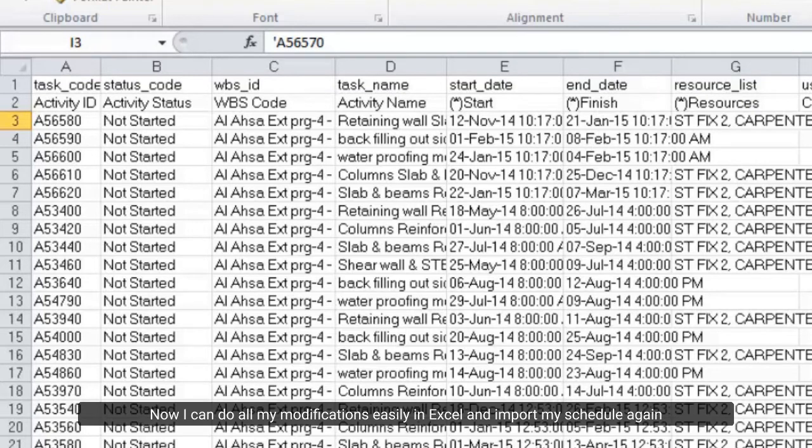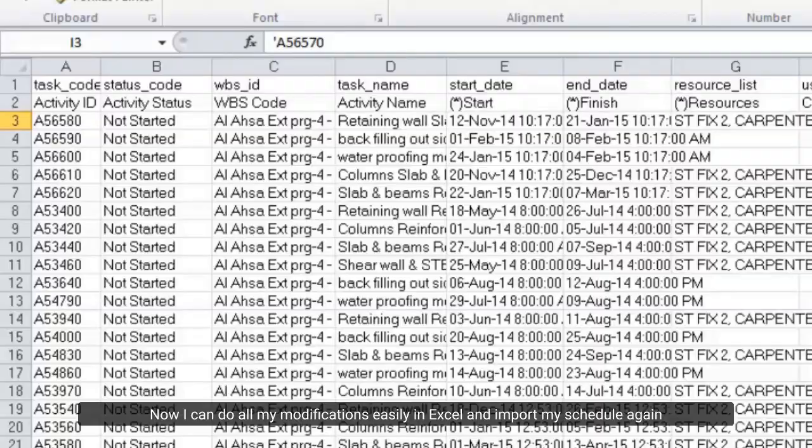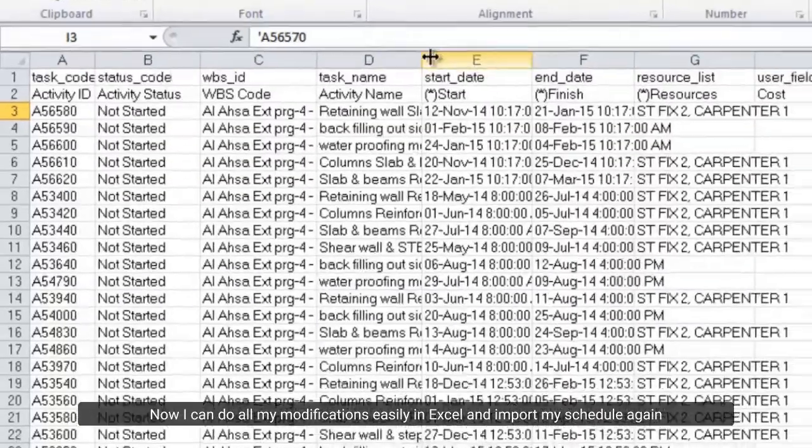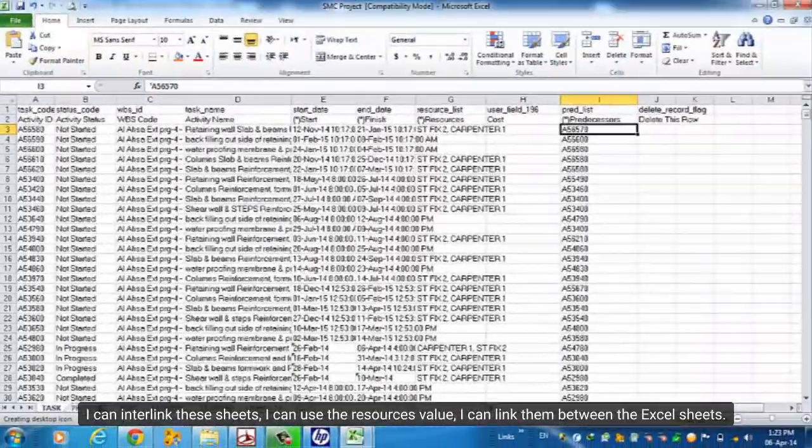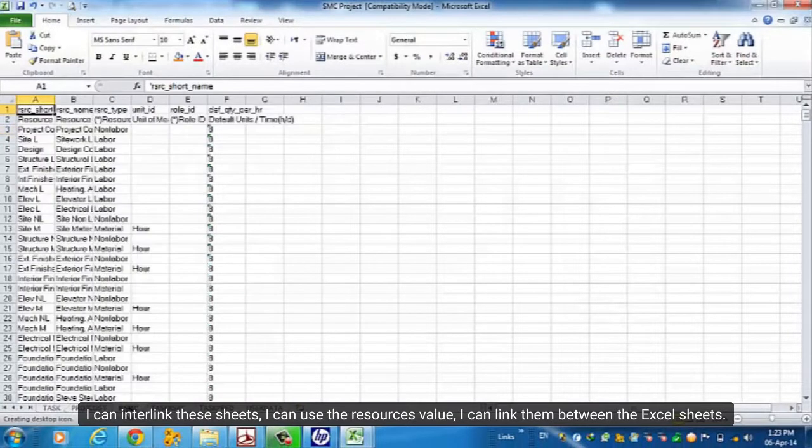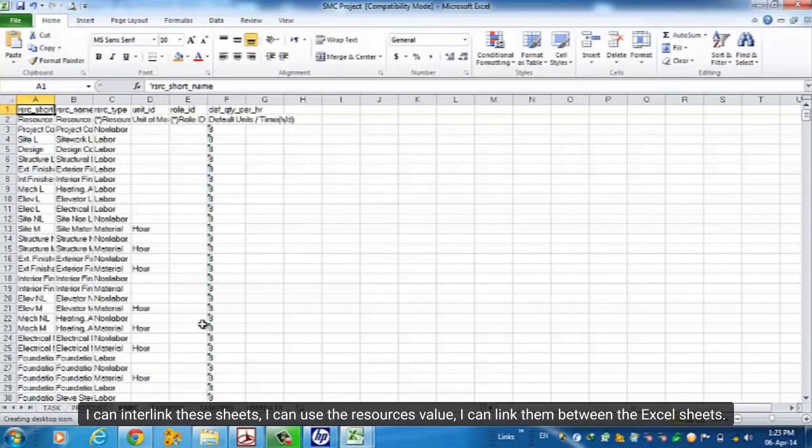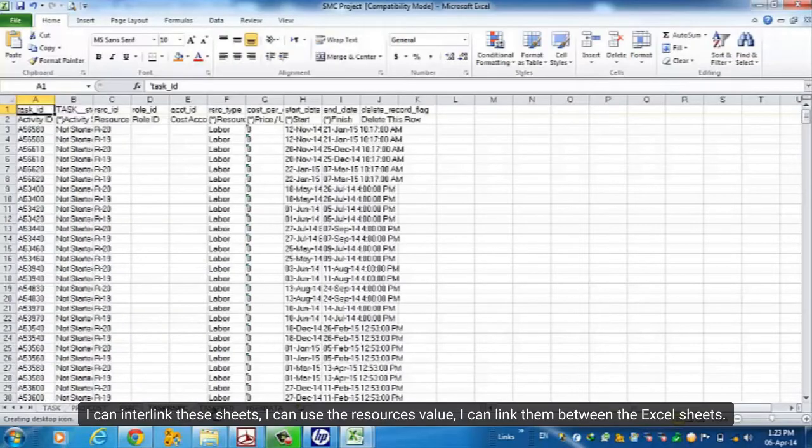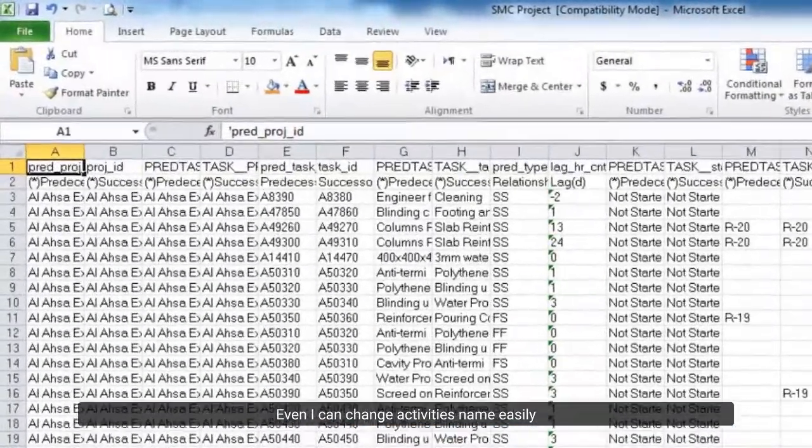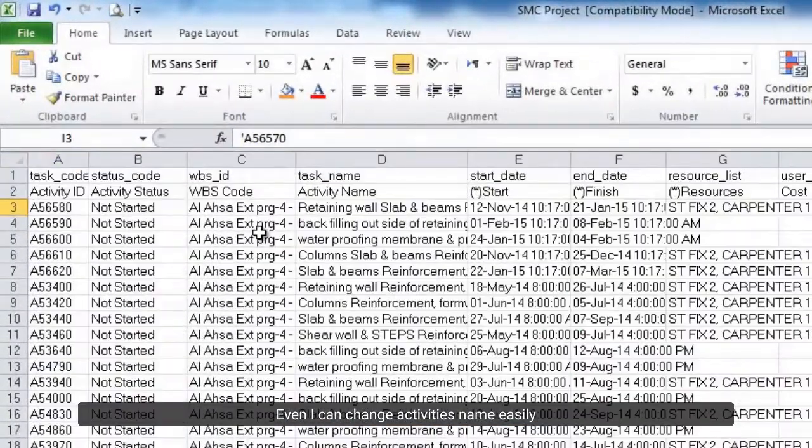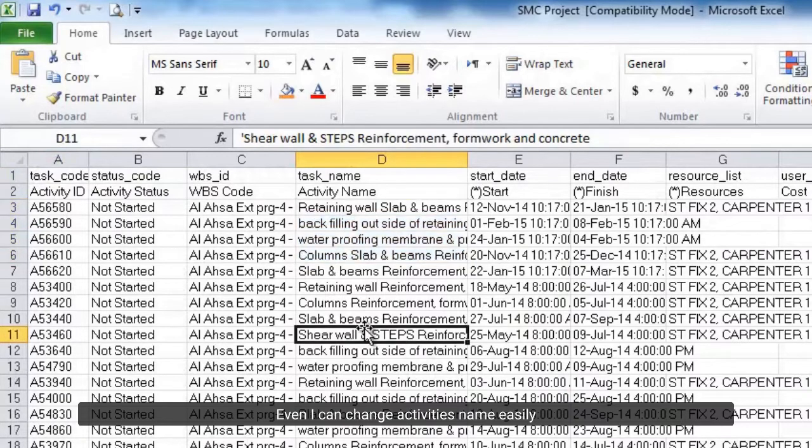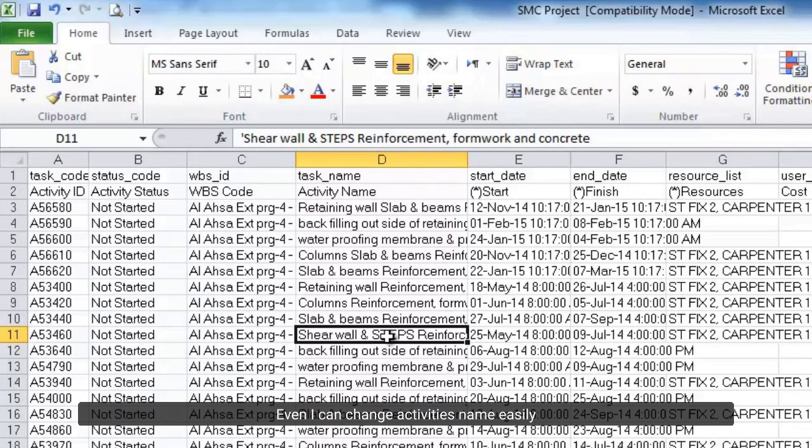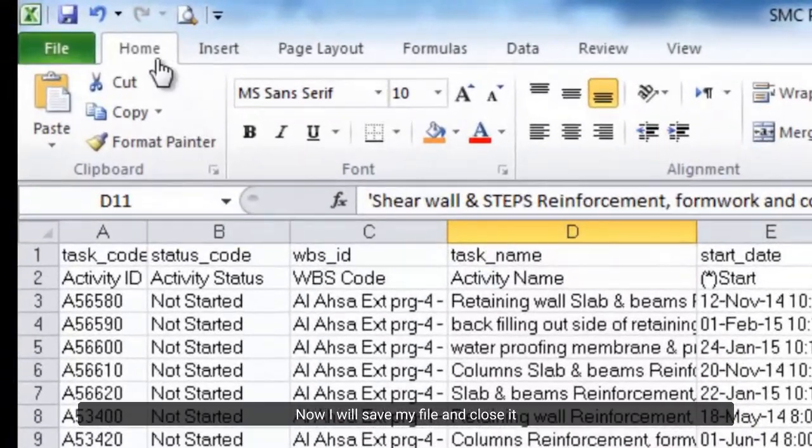Now I can do all my modifications easily in Excel and import my schedule again. I can interlink these sheets, I can use the resources value, I can link them between the Excel sheets. Even I can change activities name easily. Now I will save my file and close it.